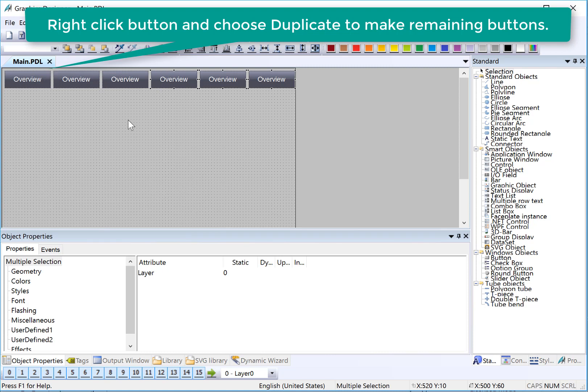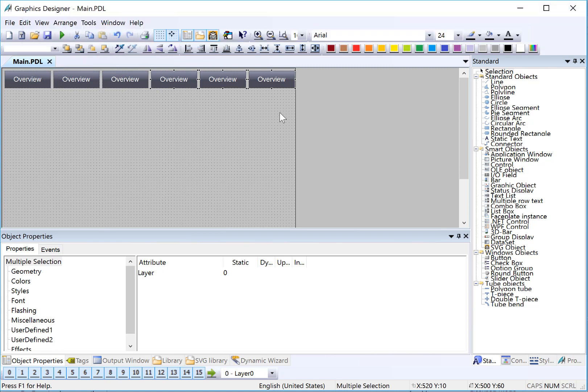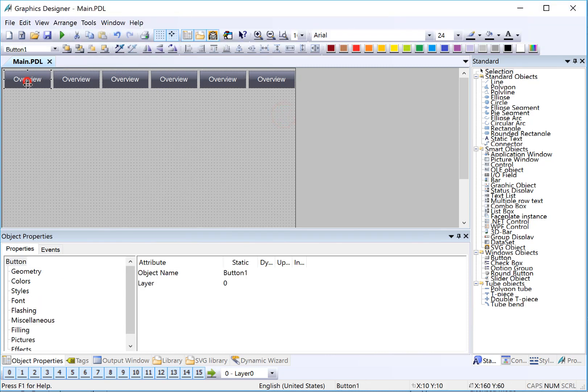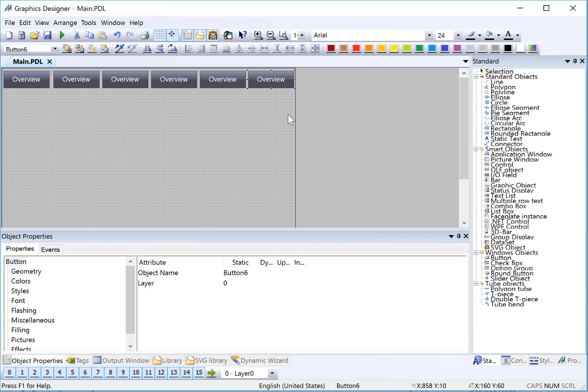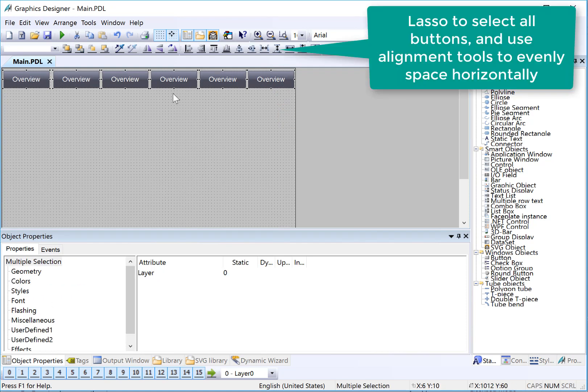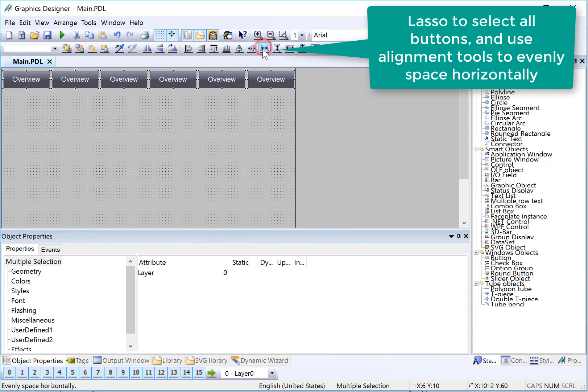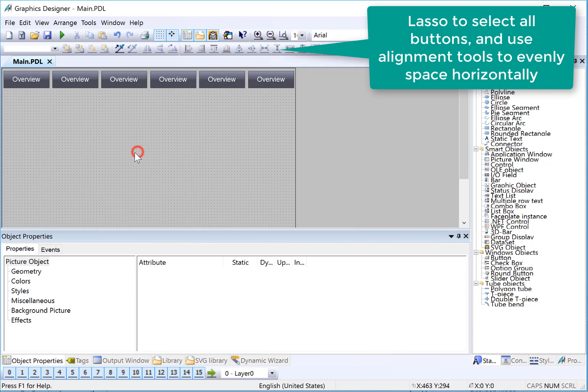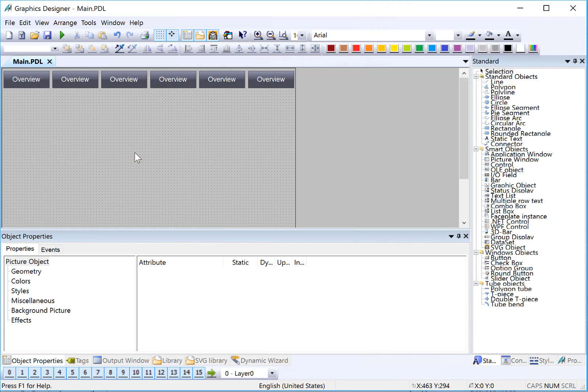So if I want to evenly space all of these buttons, then I can use my arrow keys to finally place it. I've placed the first one and the last one. And then I use my lasso to surround all the buttons. And I'm going to use evenly spaced horizontally. So now I've got a row of buttons. I just need to go change the fonts.